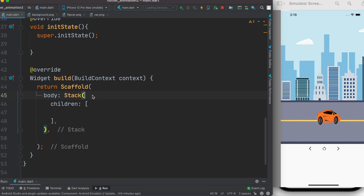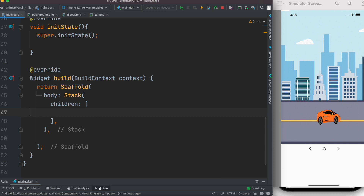We need a Stack widget because we are going to overlap the car and the background image at the same time with specific positions. Part of it could be done without Stack, but since we need to overlap the car on the background, we need the Stack widget. Stack has children, and the first child we want to use is AnimatedPositioned.